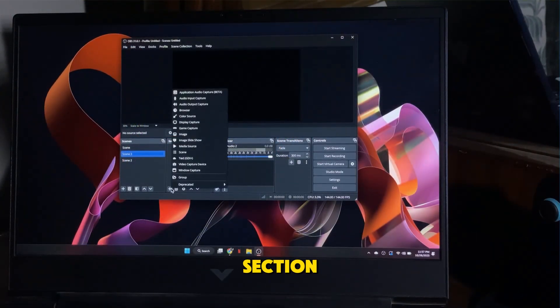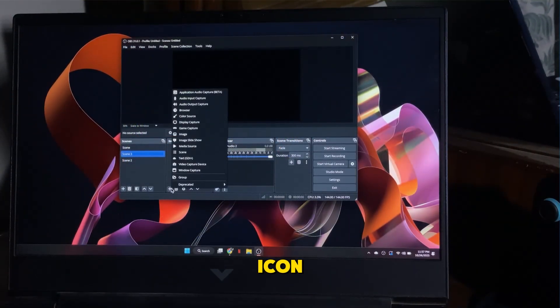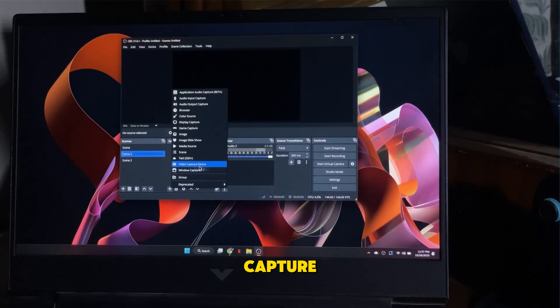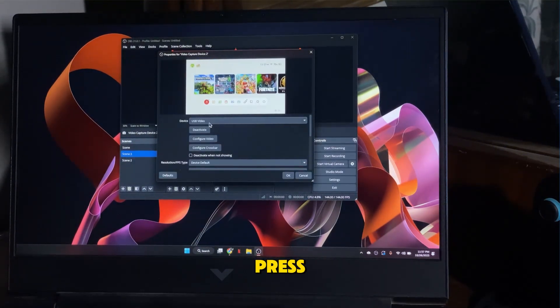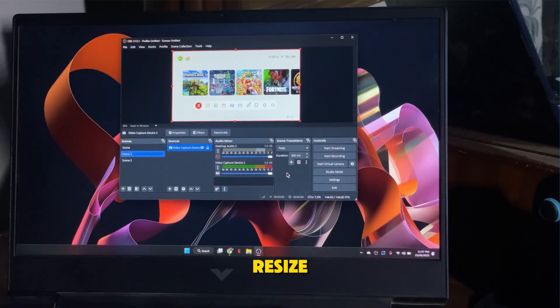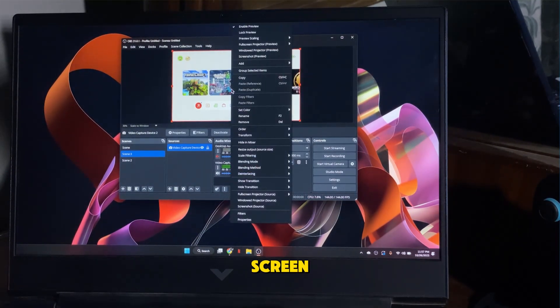In the Sources section, click the plus icon and select Video Capture Device. Choose the capture device from the list and press OK. Then, resize the display to full screen.